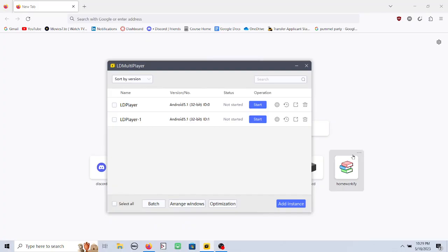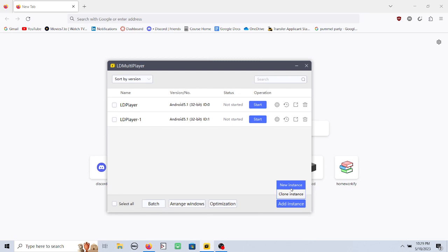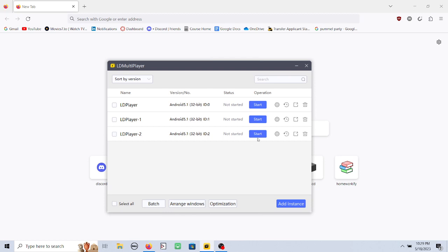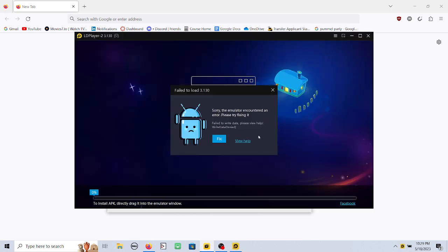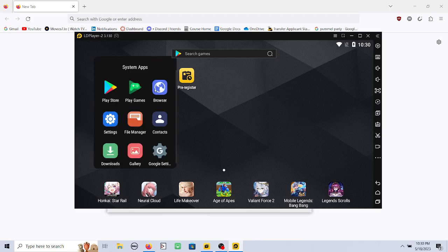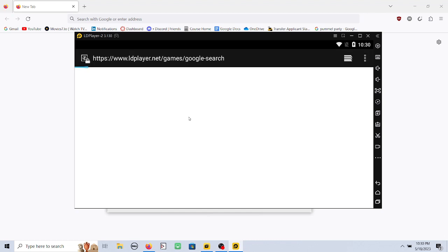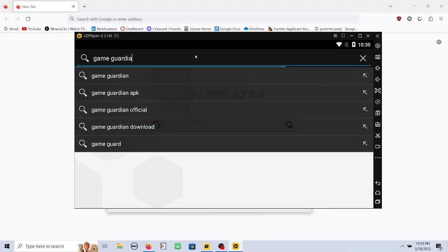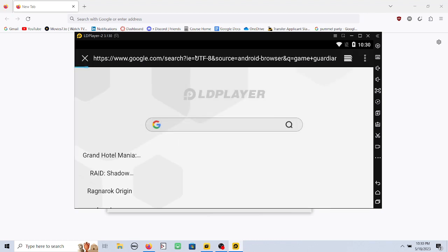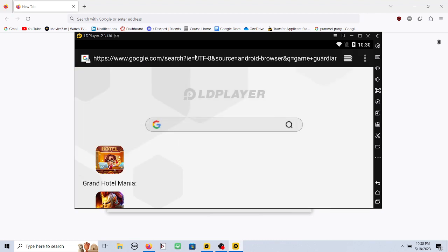The first step is getting an emulator, so I'm using LD. The reason why using an emulator is highly recommended is because the two applications you're going to be installing are Game Guardian and King of Root. Both of these are kind of sketchy, and I personally haven't had any bad experiences with them, but still, having an emulator with these applications is much safer than having them directly on your phone.